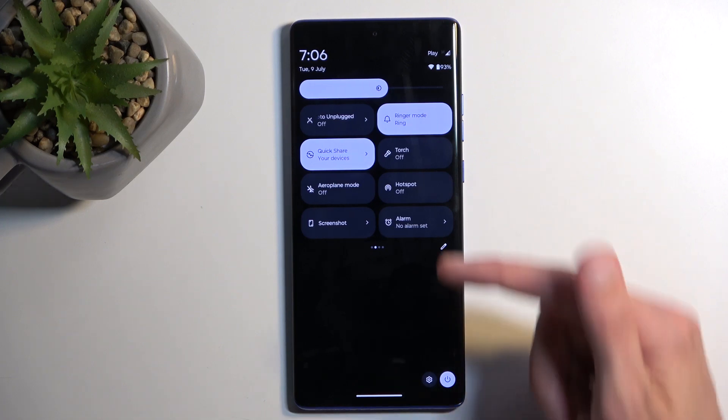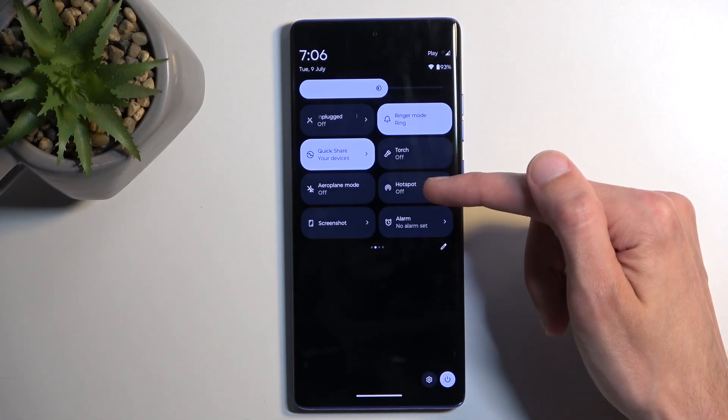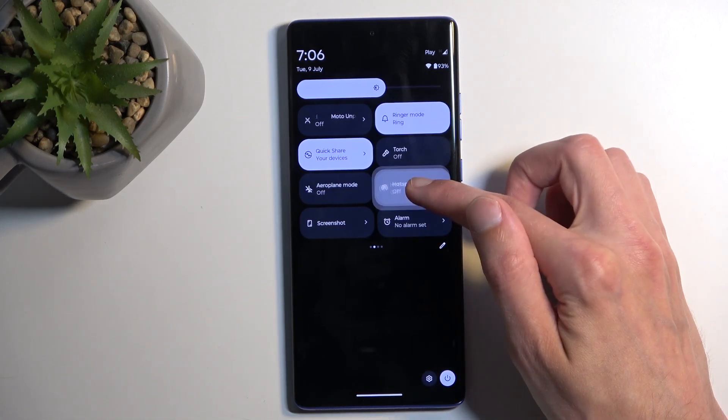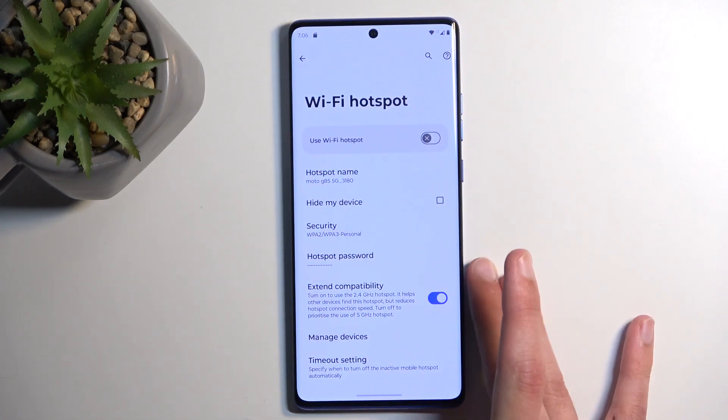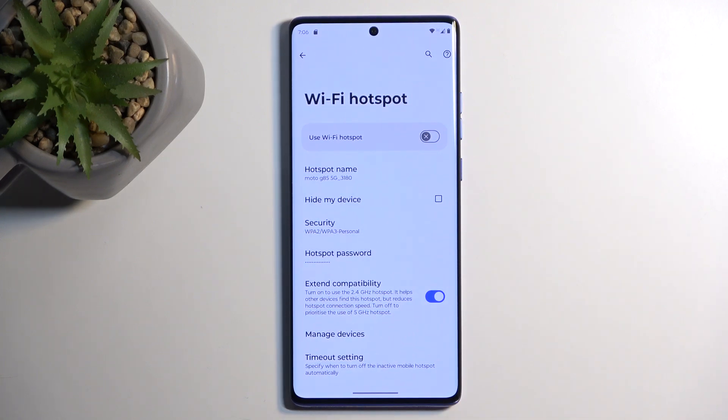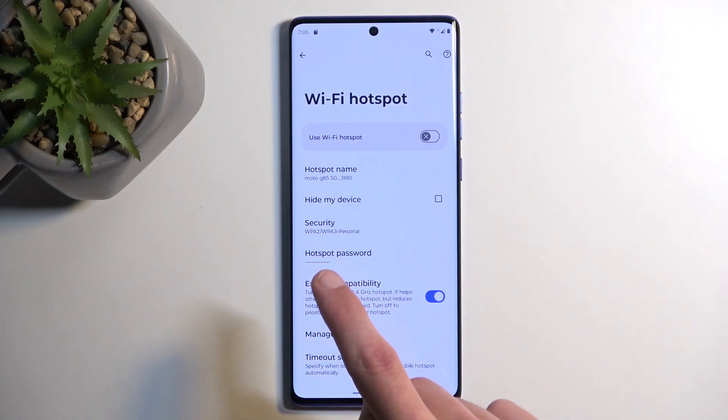For me it is on the second page right over here. Once you see the toggle, hold it and this will quickly take you to the settings. Now the reason you want to navigate in here is because under